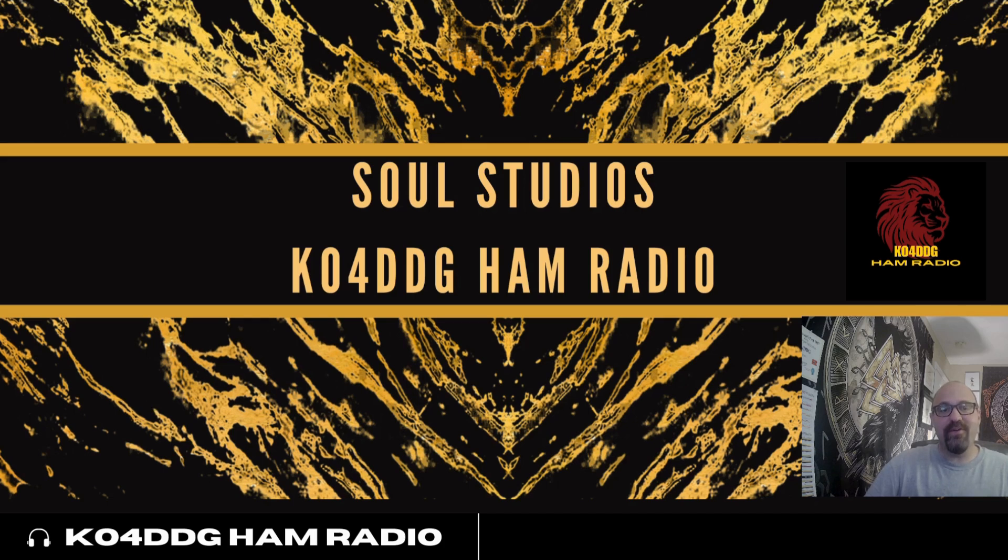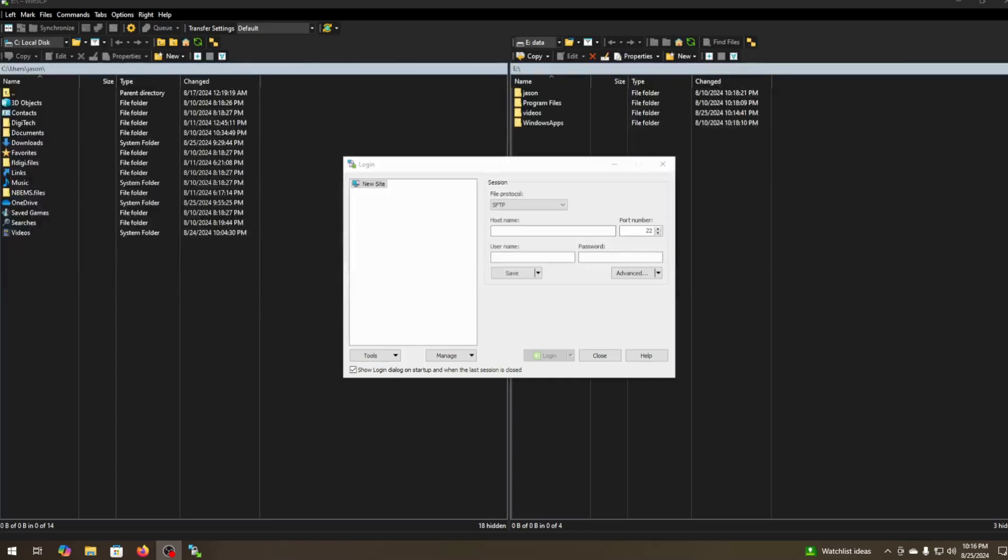First you want to download it and install it. I'm not going to show that to you today because y'all probably already done that. So you're going to come up to a login screen. First thing you want to do is change the file protocol to SCP.